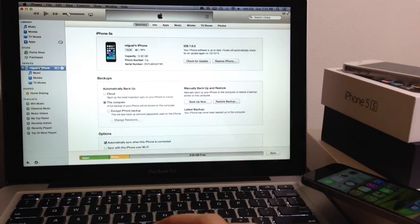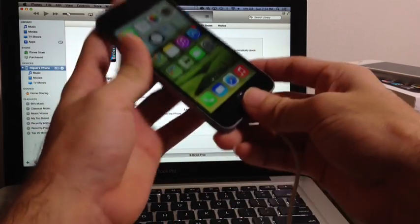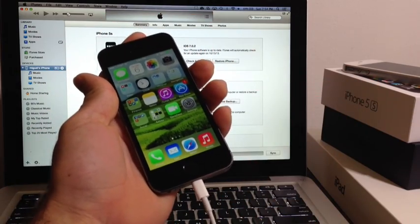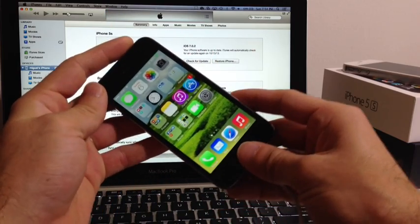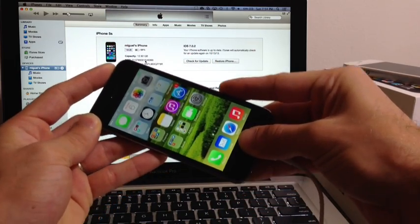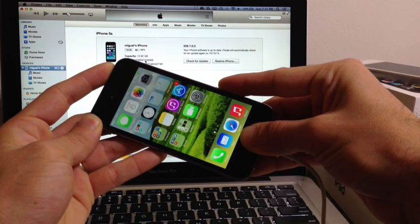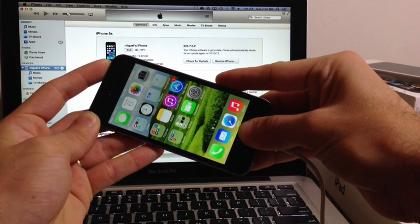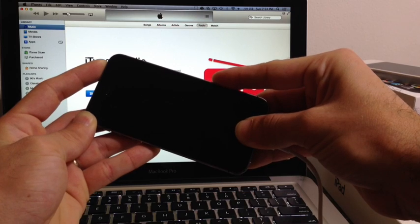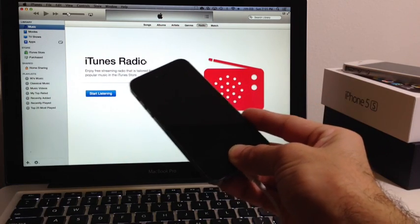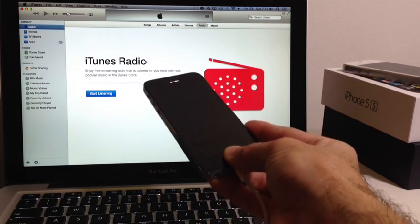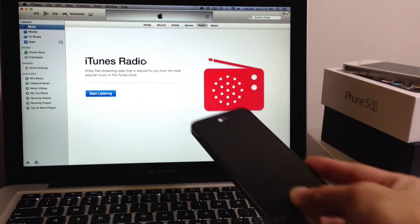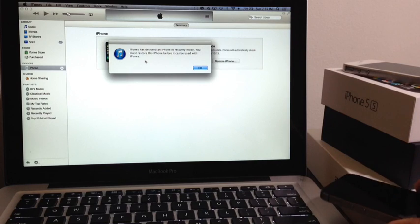Once we launch iTunes you want to select your device from the column section here. You want to go ahead and put your device in DFU mode. Even if you're locked on the developer screen, you want to hold down the power and home button together for 10 seconds, then release the power button after the 10 seconds and keep holding down the home button for another 10 seconds or until iTunes tells you that the device is in recovery state.